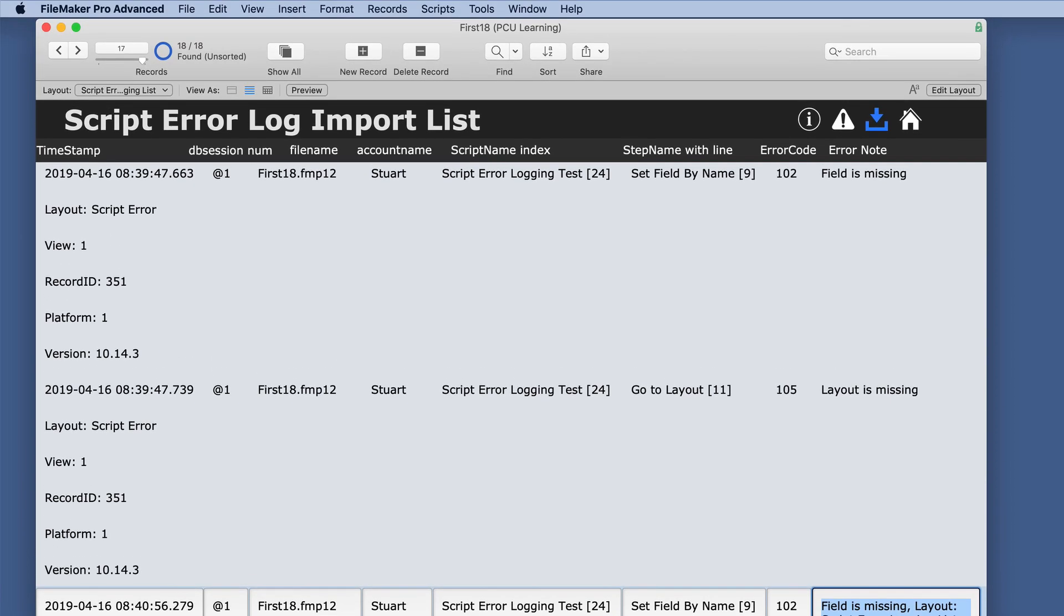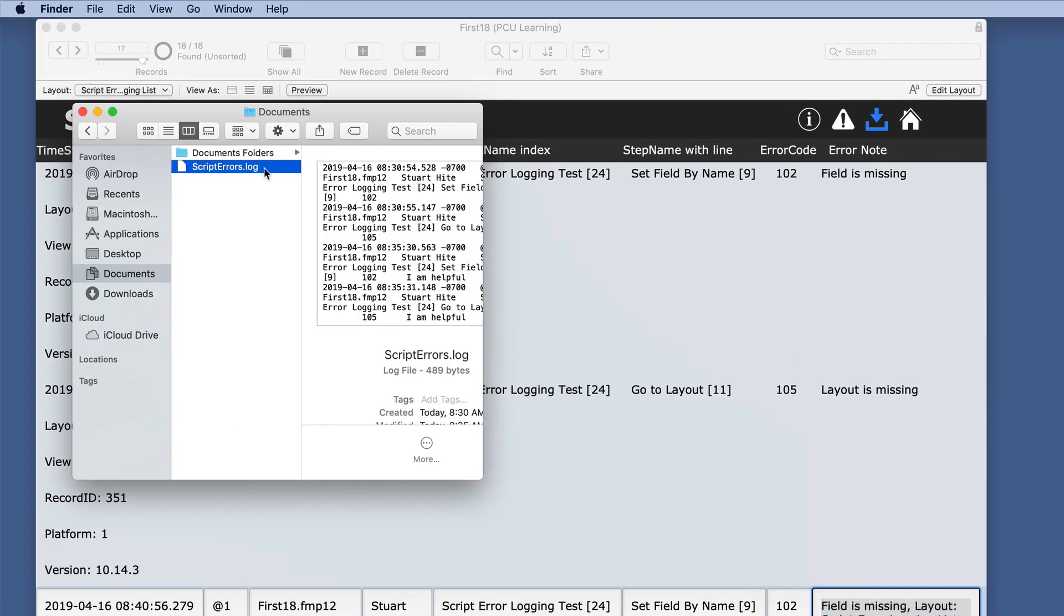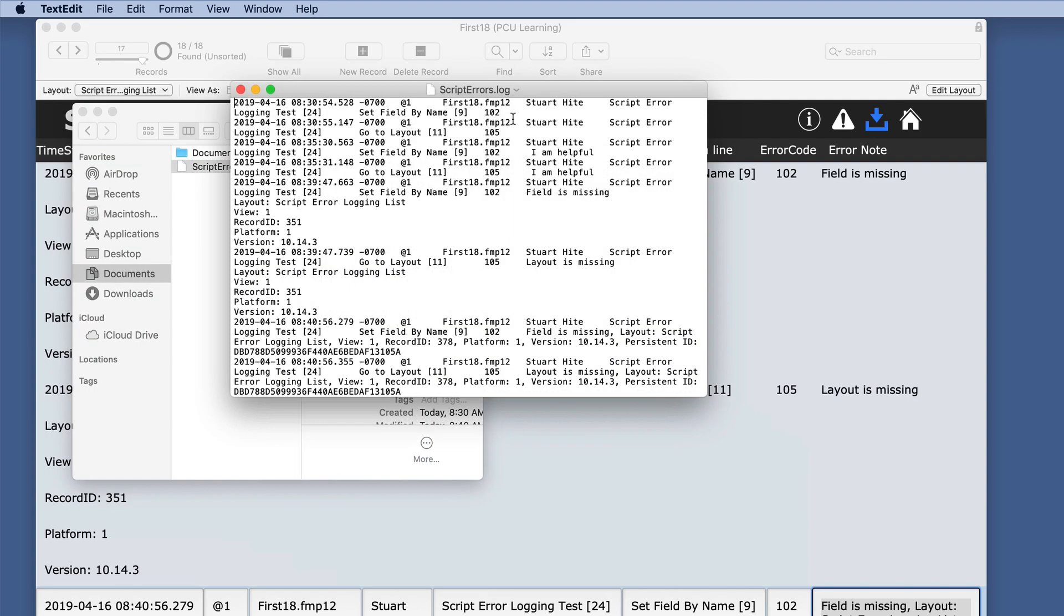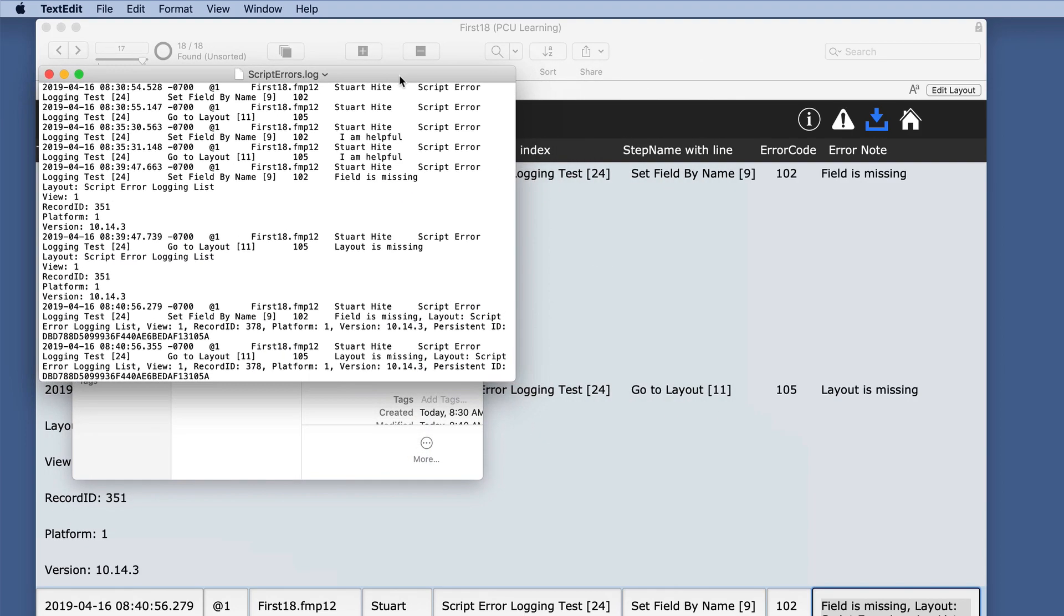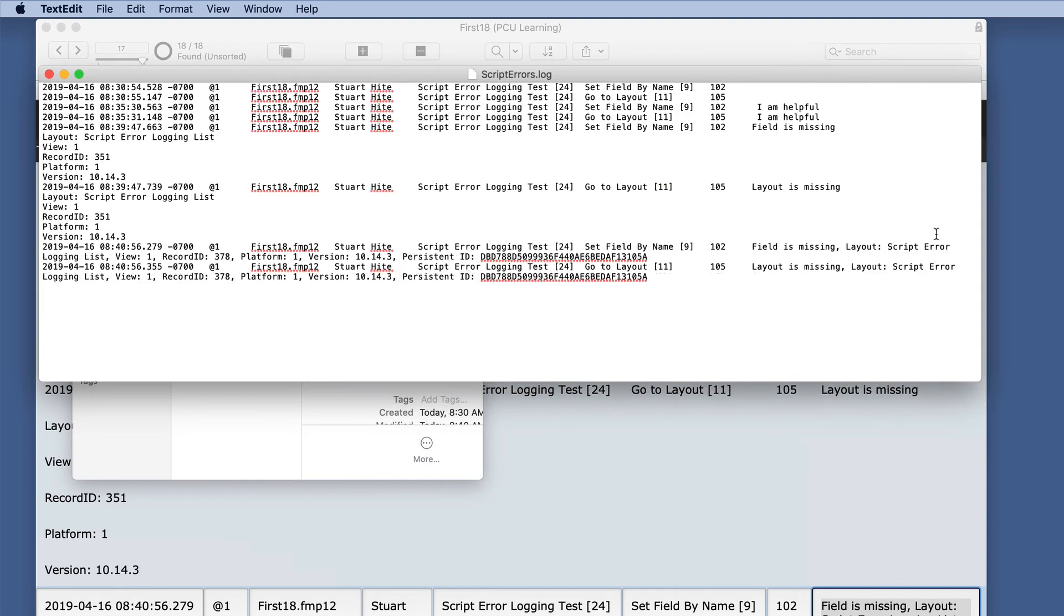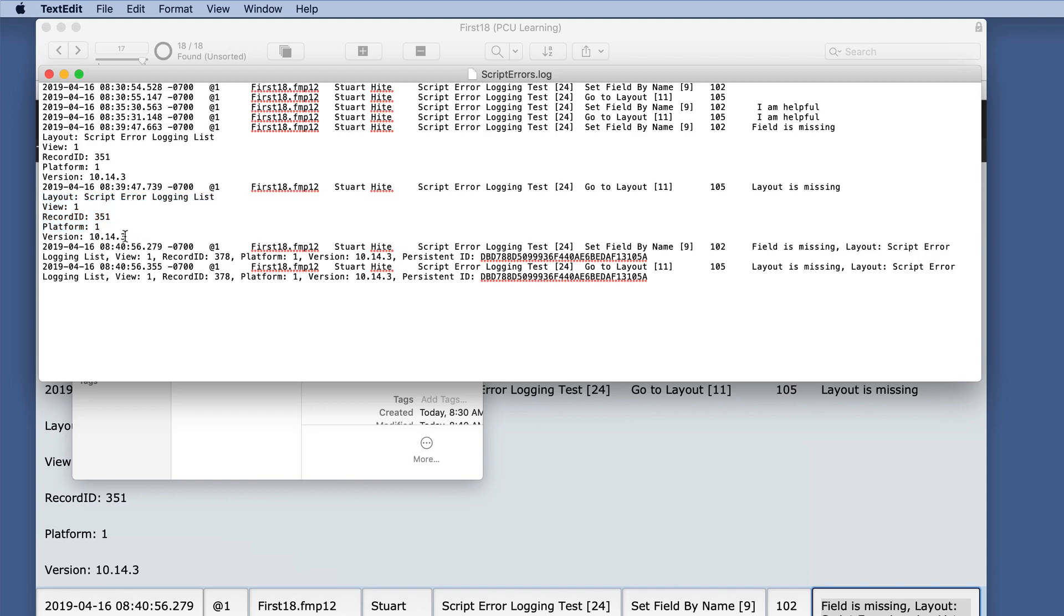And let's even take a look at it in the actual file and see what it looks like. And as you can see, you can really get some good information here.